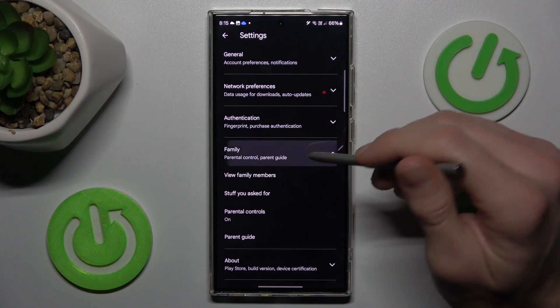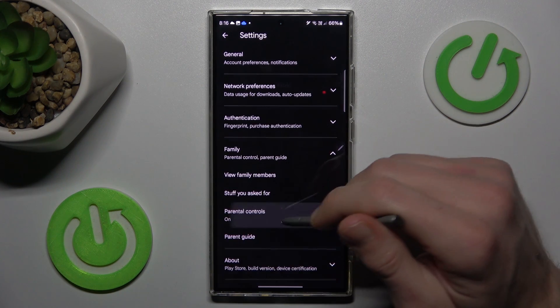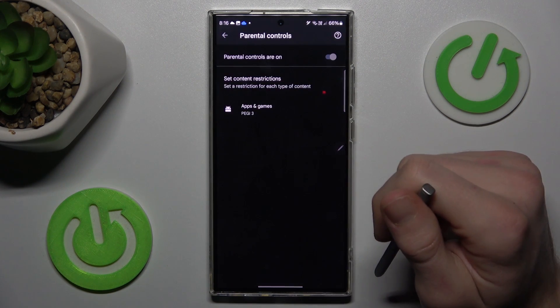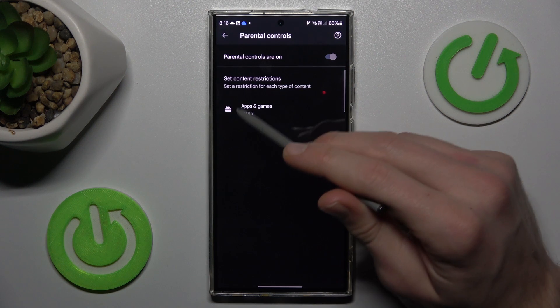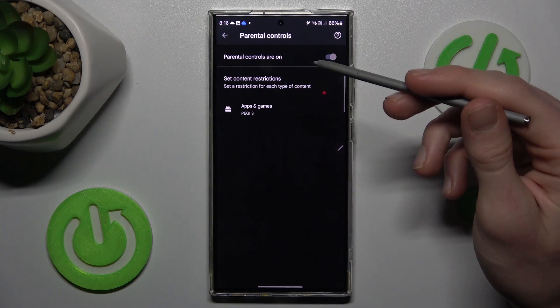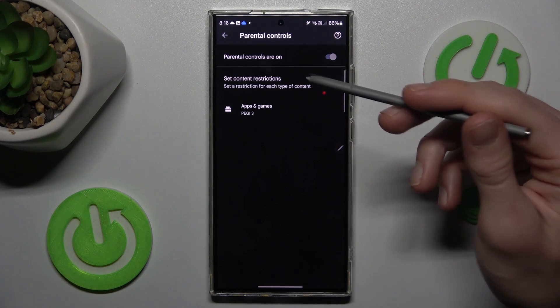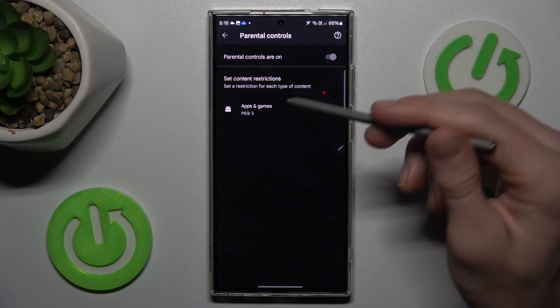In it, we tap on Family and Parental Controls. Now we have PEGI 3. To download a game as Mobile Legends, Teamfight Tactics or Call of Duty, we need more than PEGI 3.